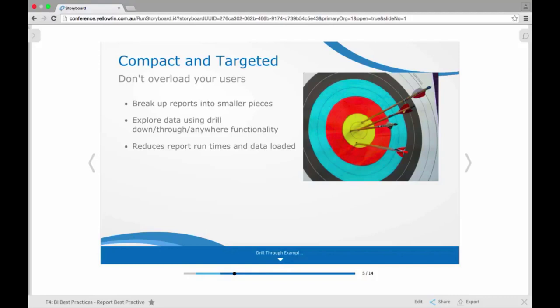So it could be done through things like using drill-down functionalities, drill-throughs, drill-anywhere. And really your aim here is to reduce the sizes of the reports, the run times and the data loaded, but also to make those reports more easy to interpret, more intelligible for the users so they don't get overrun or overawed with too much data in one place.